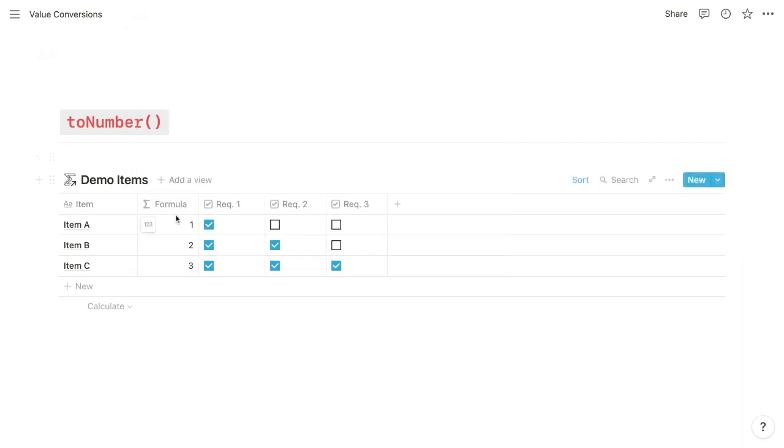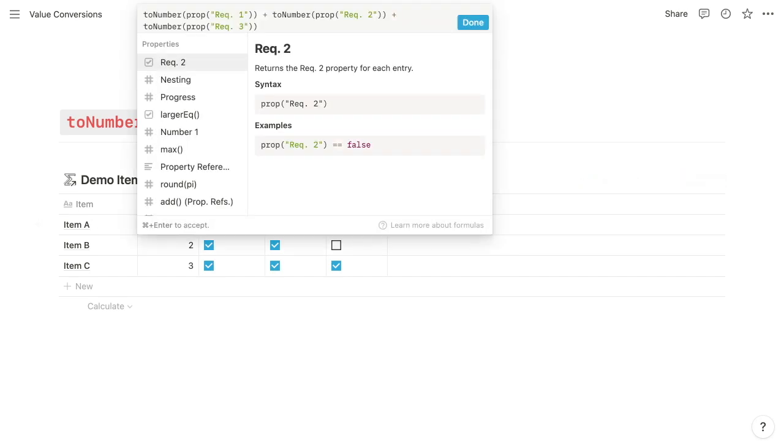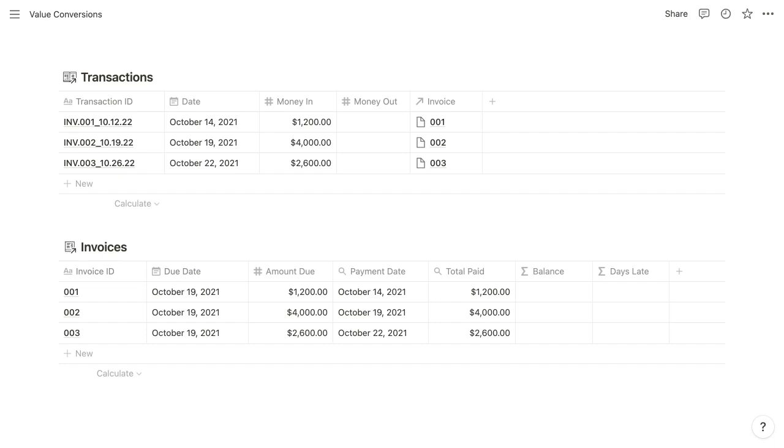you can see that we have the returned numbers 1, 2, and 3. So for each of these requirement properties, we're converting them to numbers and then adding them together to tally our total score for each item. So let's move on to rollups.